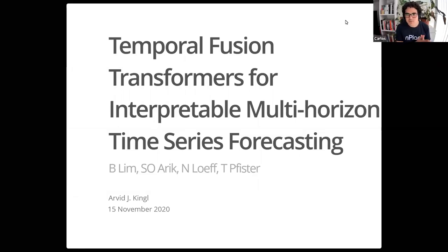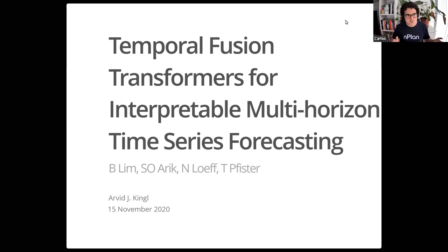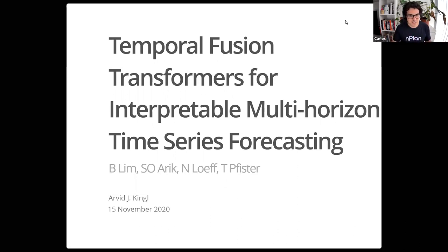Welcome everyone to paper club. Today Arvid, one of our regular attendees, is going to be talking about transformers applied to time series. It's a good way to end our series on transformers, which we've been talking about for the better part of two months — speaking about transformers in a different context, which is time series forecasting.